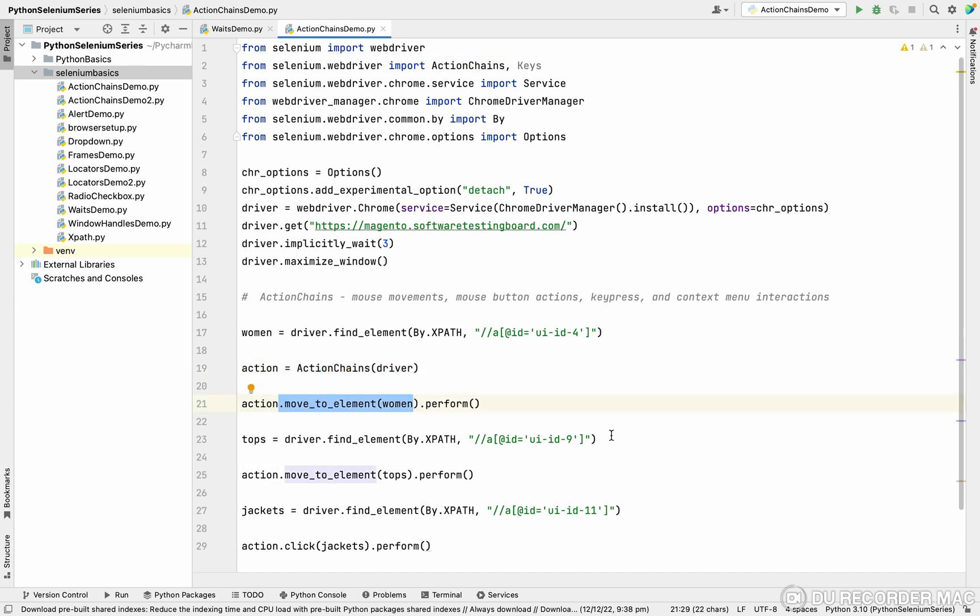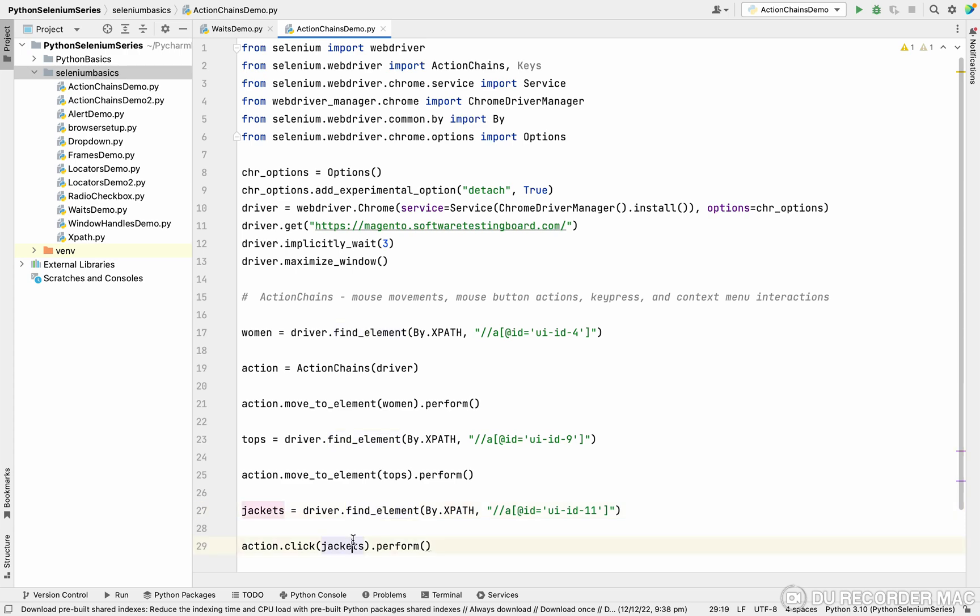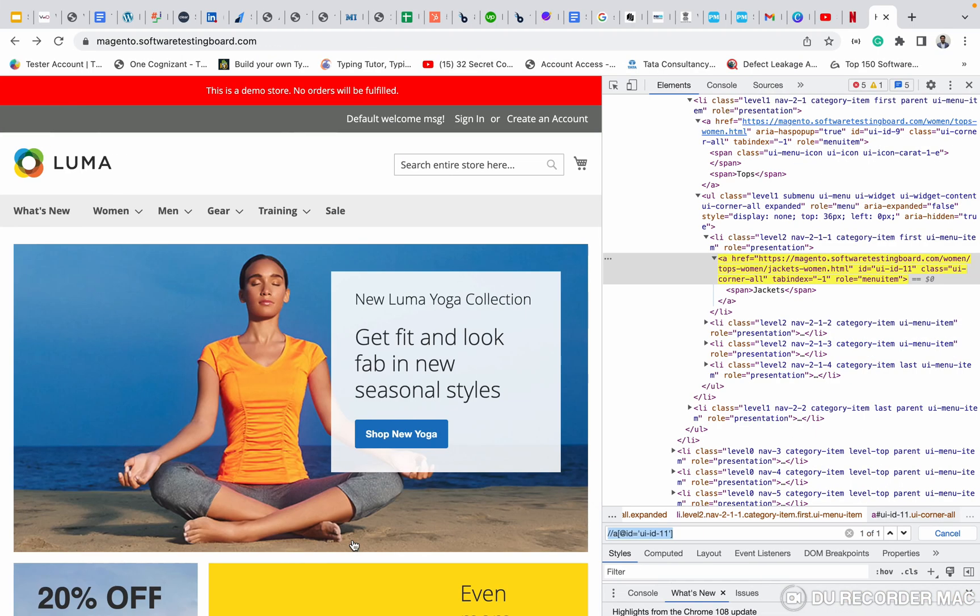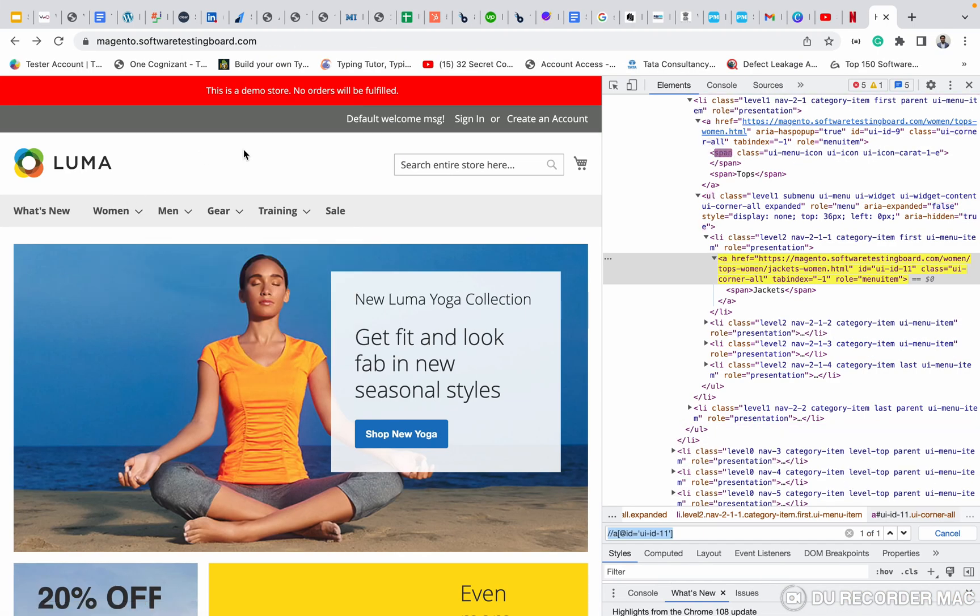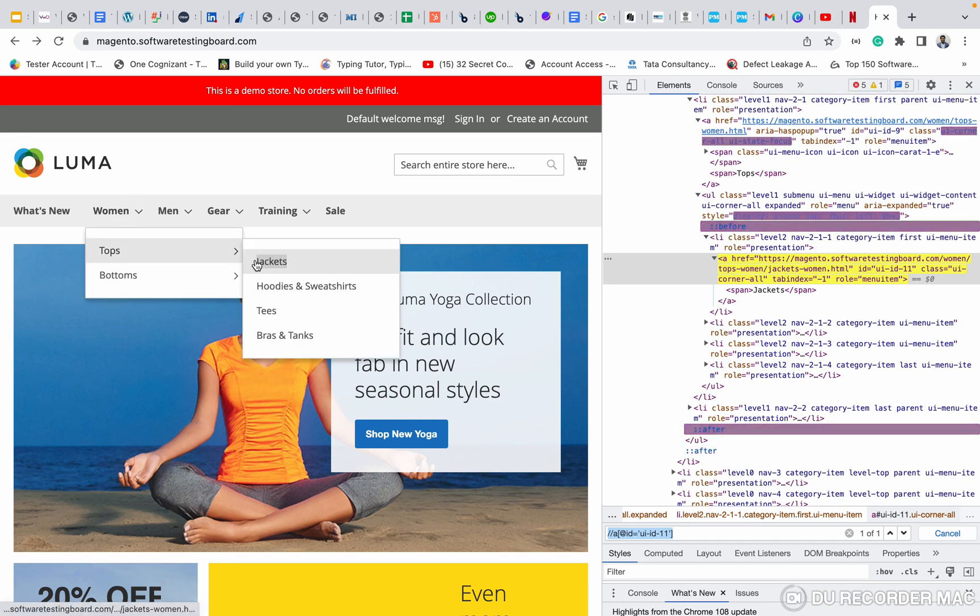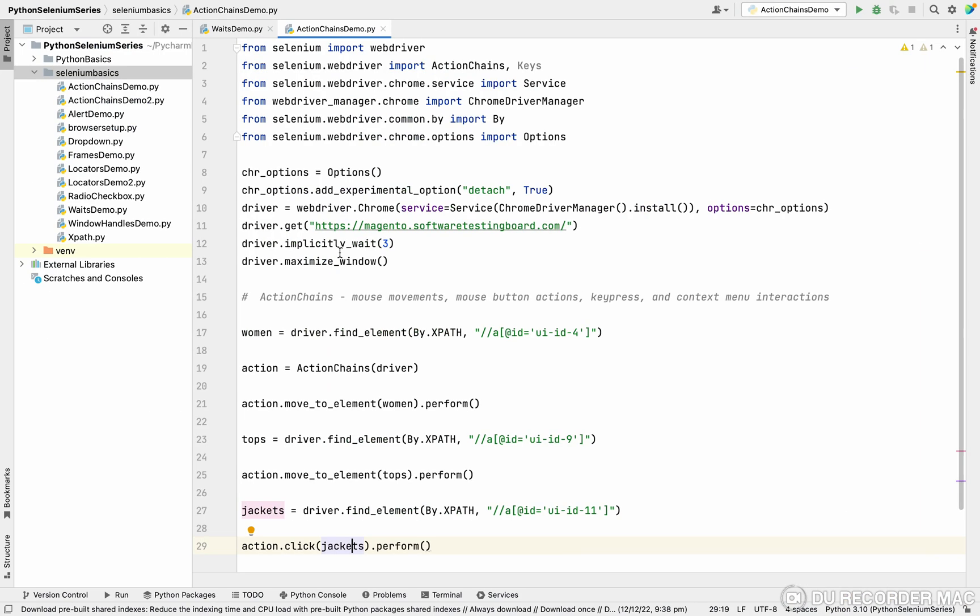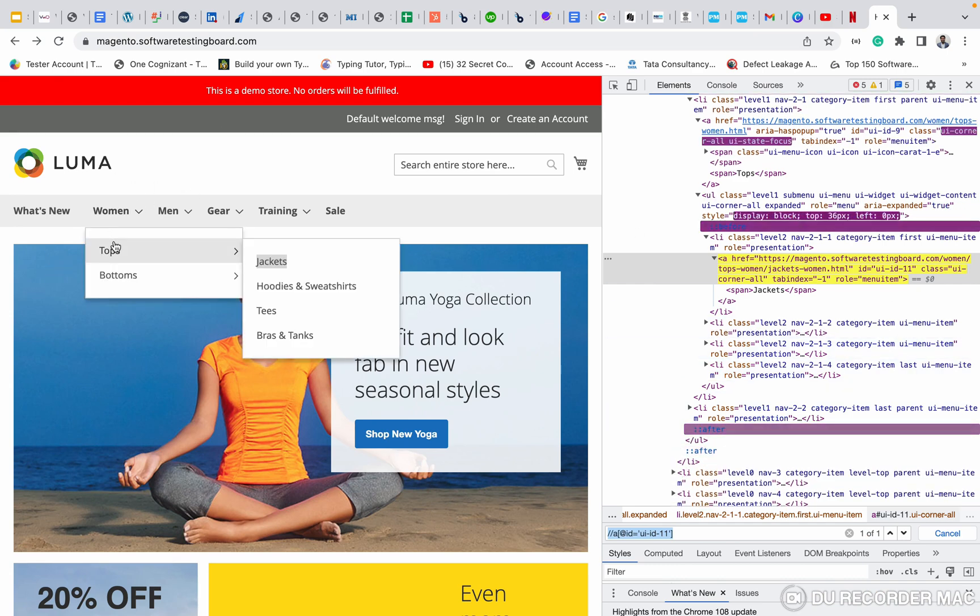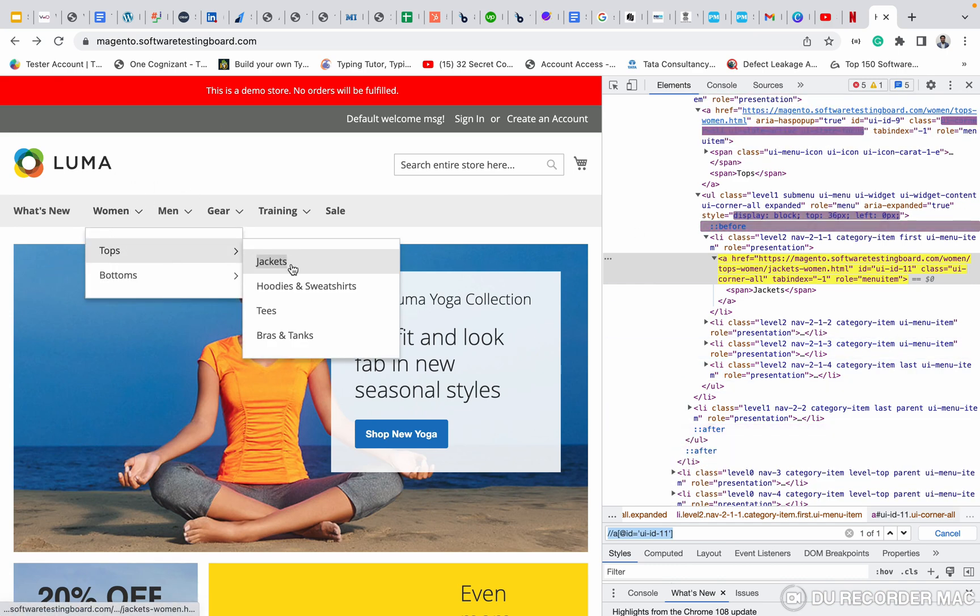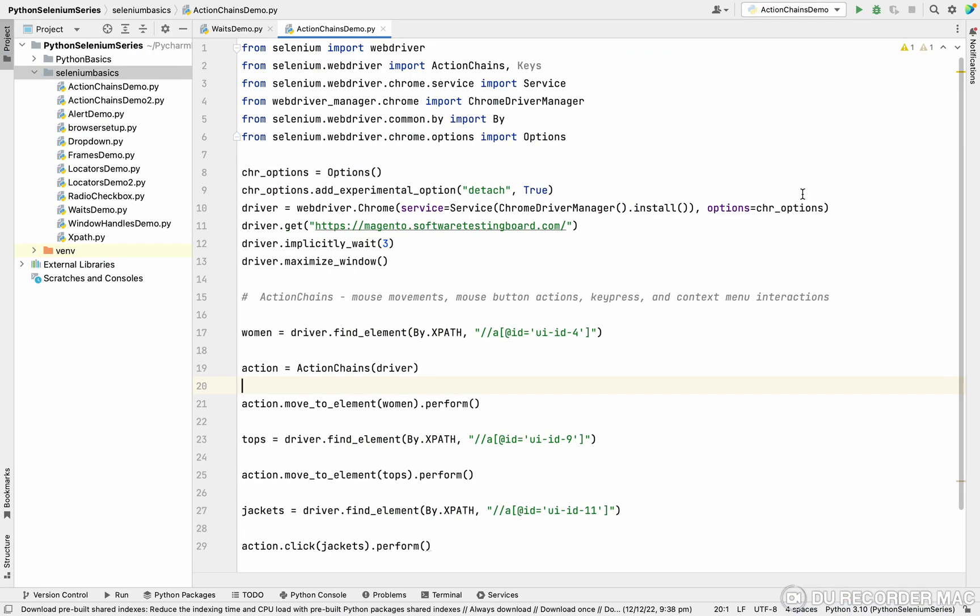After moving to woman, tops will enable on screen. I'm able to find the xpath for the top and I'm moving to the top. When I move to the top, obviously the jackets options will open. I'm going to find the xpath for the jacket and click it. In this case, if I find the jacket directly, I cannot click it because jacket is not visible. Once I move to woman, tops, then only the jacket will enable. Otherwise, there will be an exception like interrupt exception. That means jacket is inside the code, but not on the screen.